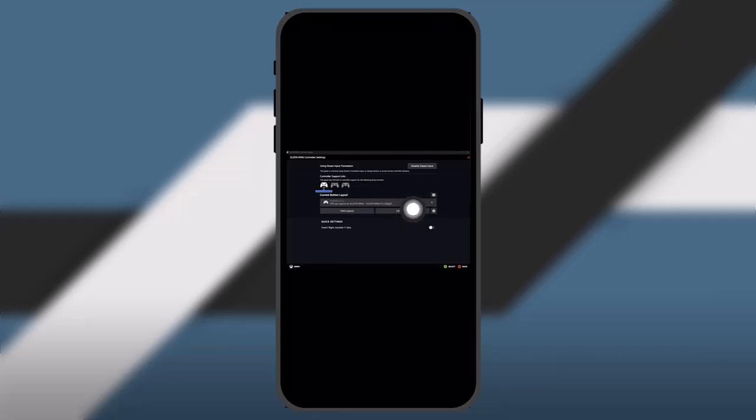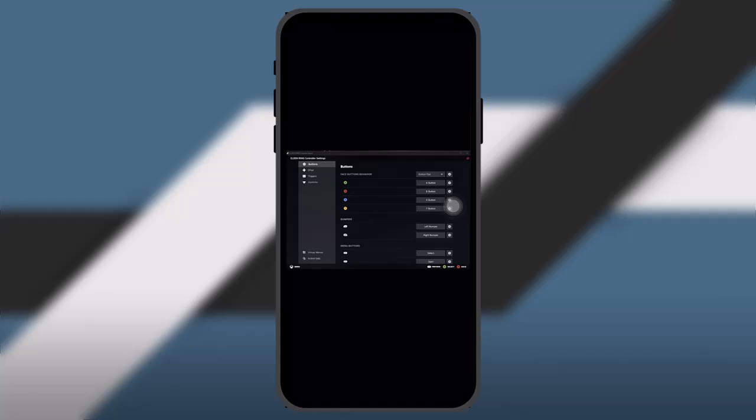Once you select a layout, all you gotta do is click on edit layout and then you'll be able to remap the buttons for your controller. And that's basically how to do it.